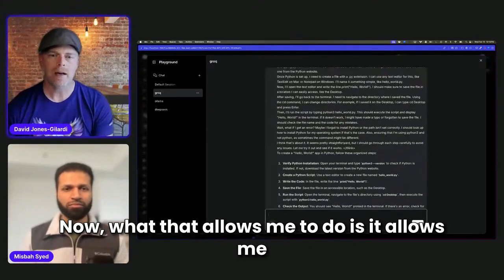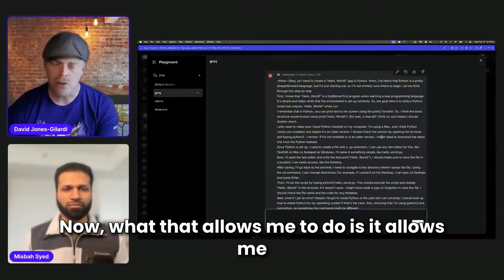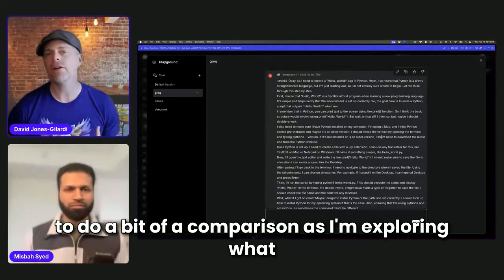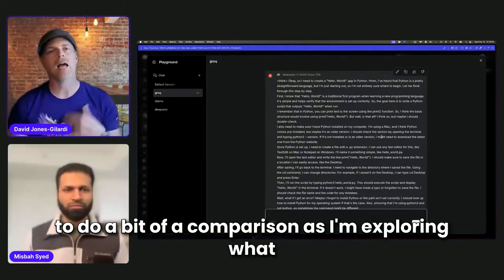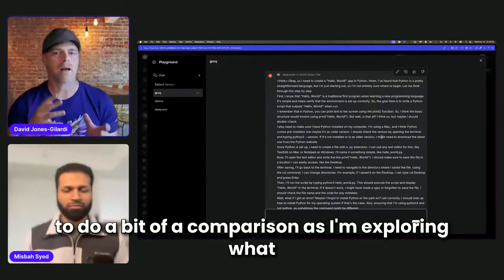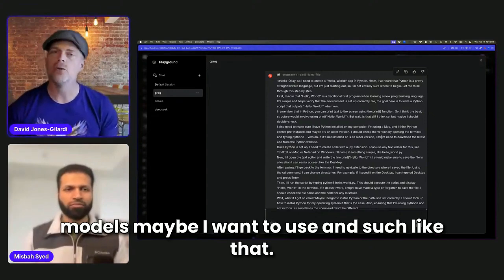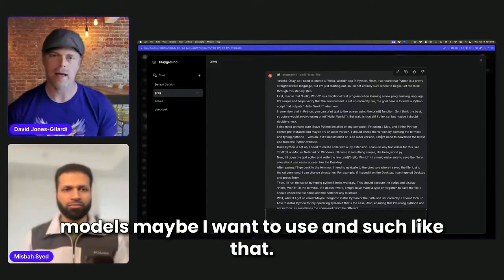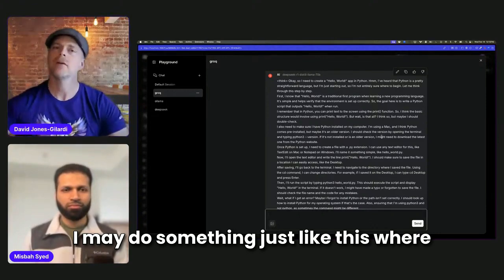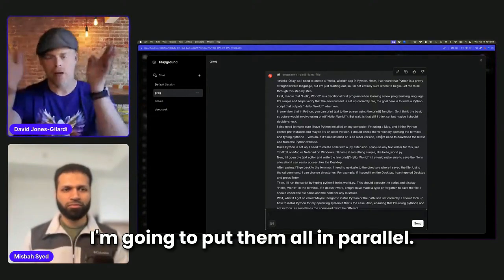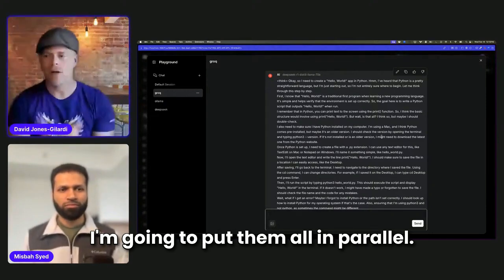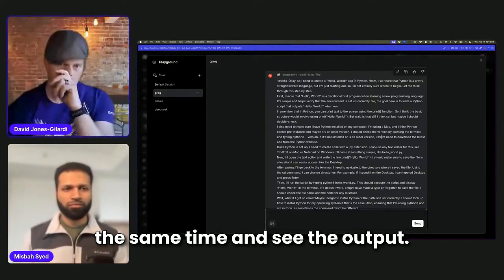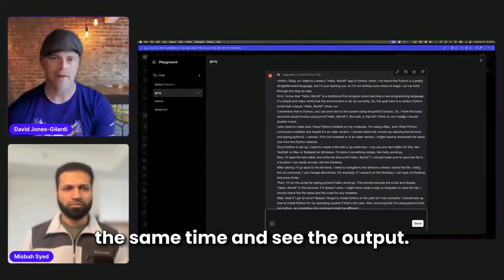So now what that allows me to do is it allows me to kind of do a bit of a comparison. So as I'm exploring what models maybe I want to use, I may do something just like this, where I'm going to put them all in parallel. I'm going to run my queries through at the same time and kind of see the output.